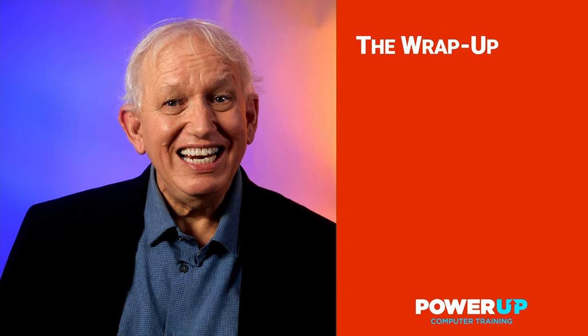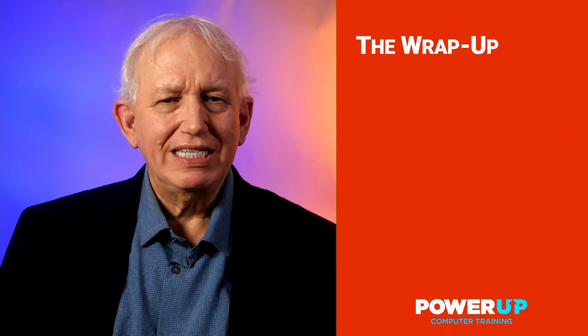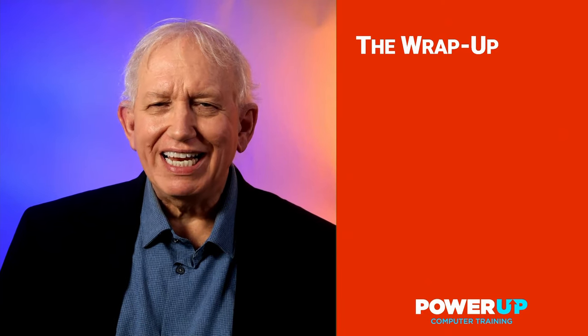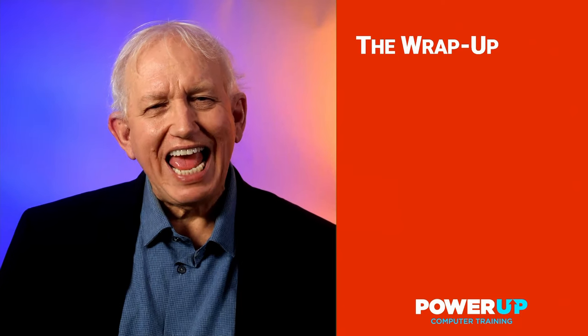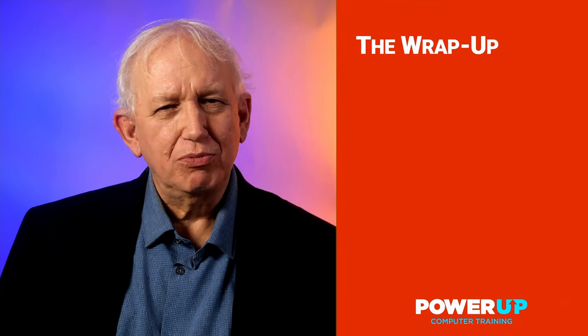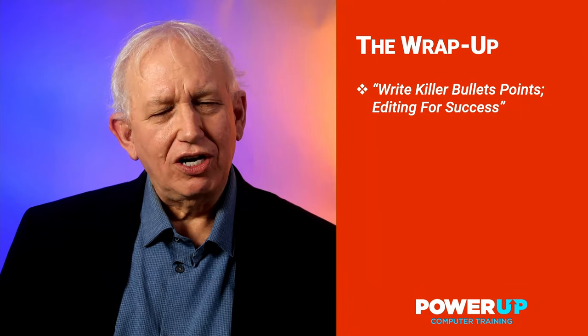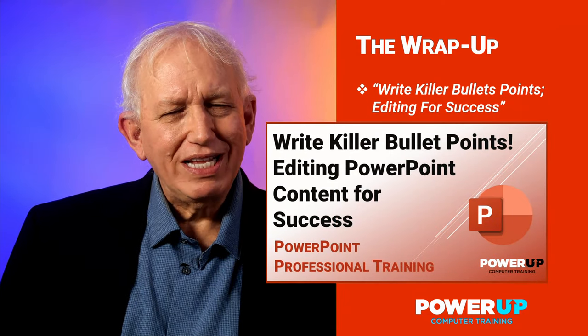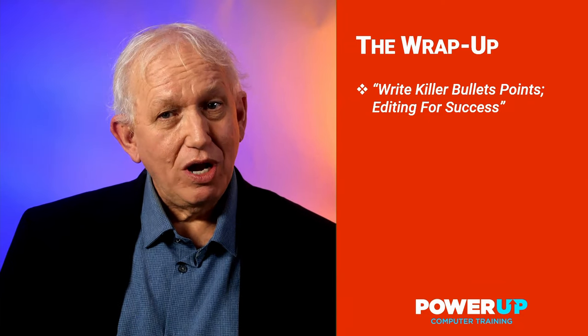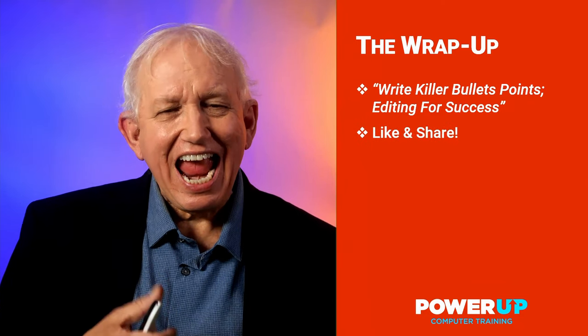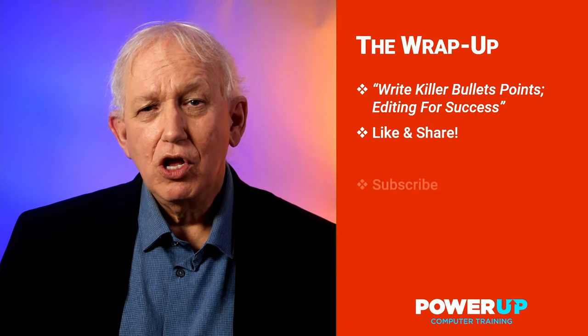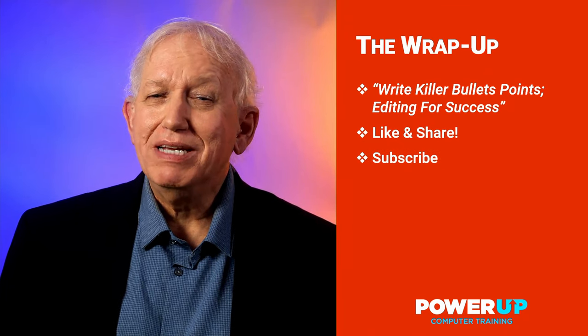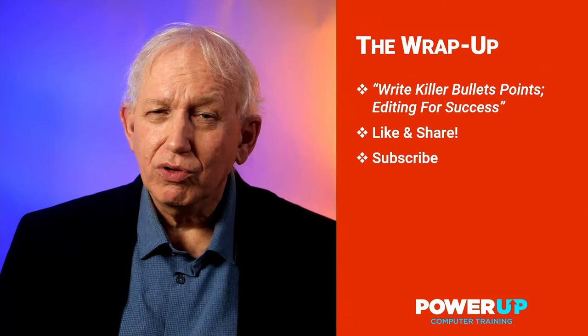You're now ready to unleash your creativity to add punch to your presentations. But don't forget that flash is not enough. You do need to have concrete substance in your presentation. Consider watching our Write Killer Bullet Points and Editing for Success tutorial. If this was useful, then like it and share it with your friends and coworkers. Do subscribe, as it helps encourage me to make more free tutorials for you.